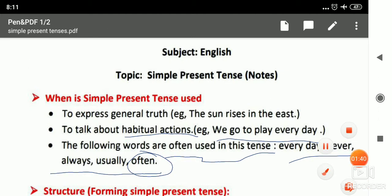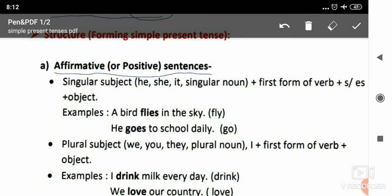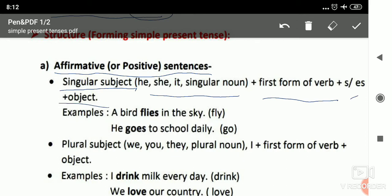Now we will read the structure of this. For affirmative sentences, the formation for singular subjects — like he, she, it, or a singular noun — is: Subject + V1 + S/ES + Object. With singular subjects we use V1 plus S or ES.